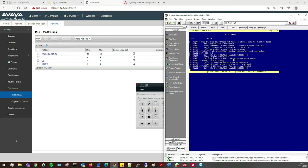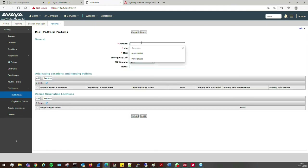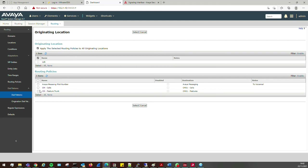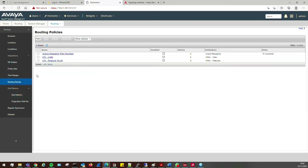The call hits Session Manager and Session Manager says there's no route available for it. Even though I have a route, it needs a route policy for outbound. We need to create a routing policy for our SBC.